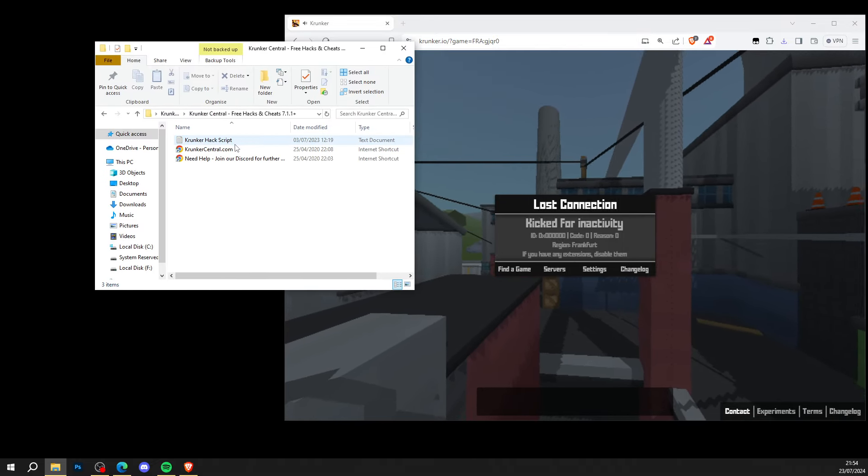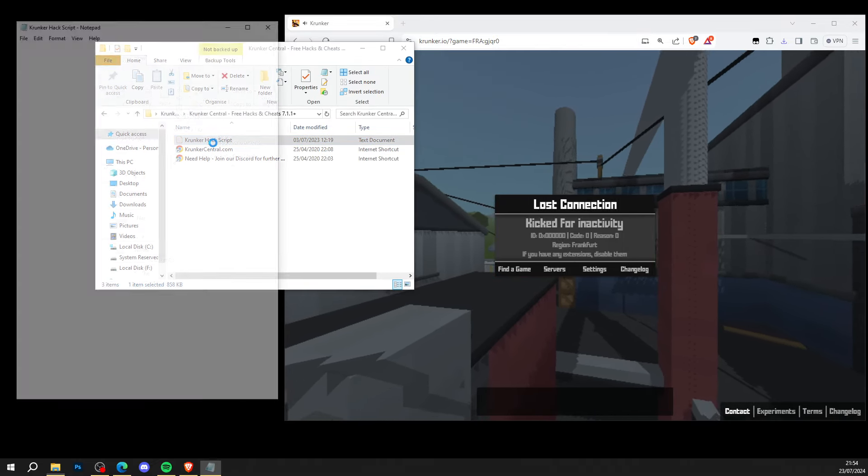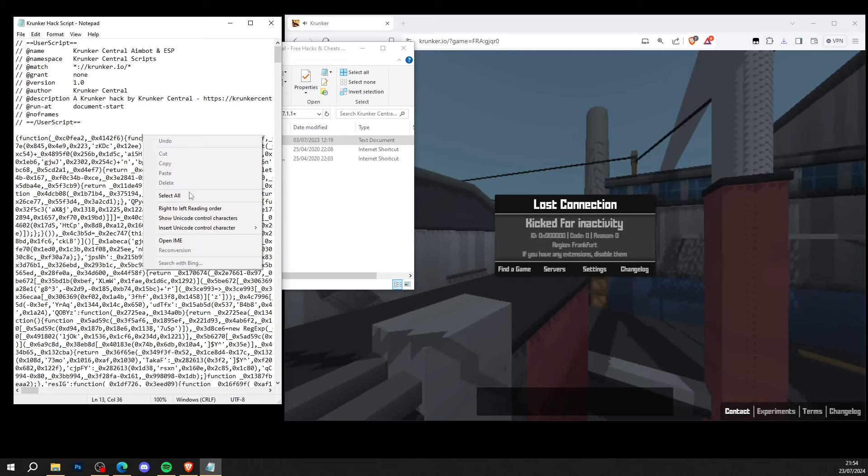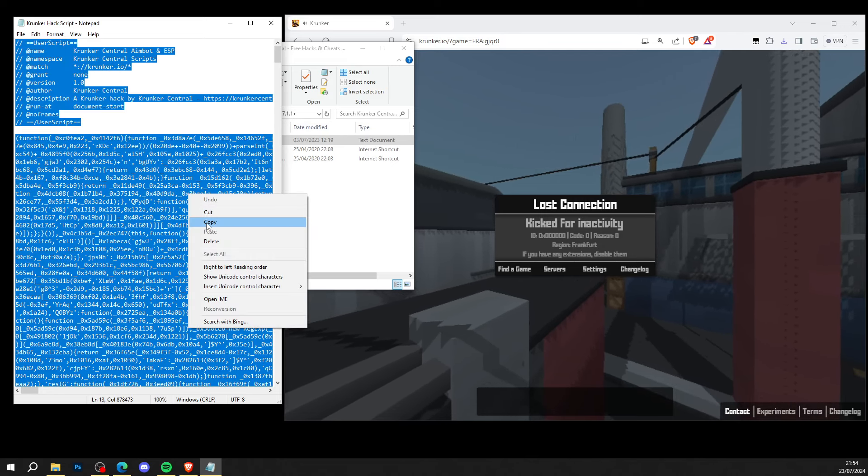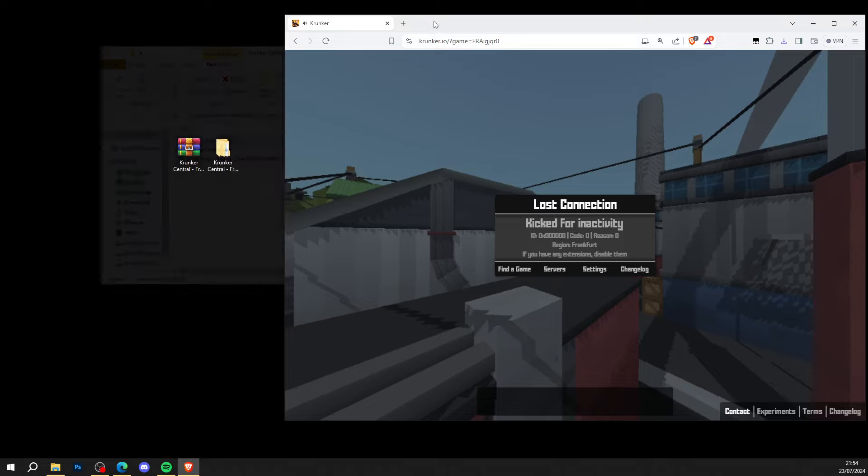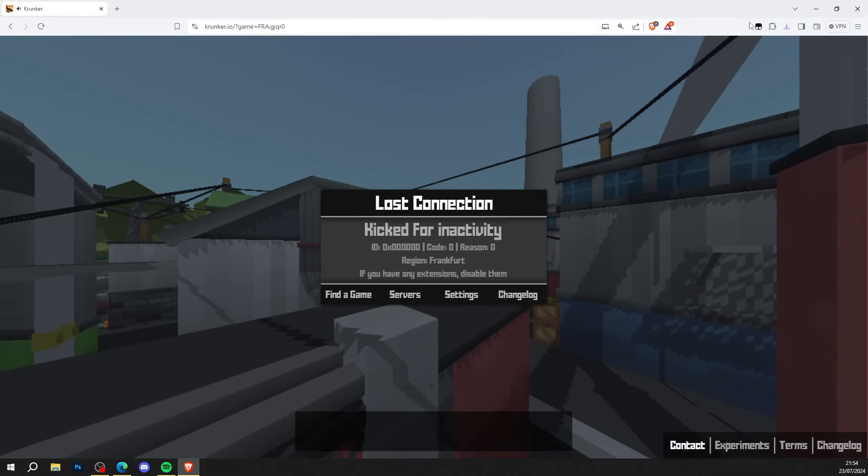And into the folder again. As you can see, this is the current hack script. Open up the script, simply right-click and select all, right-click and copy. Go ahead and copy the code and head over to your browser.